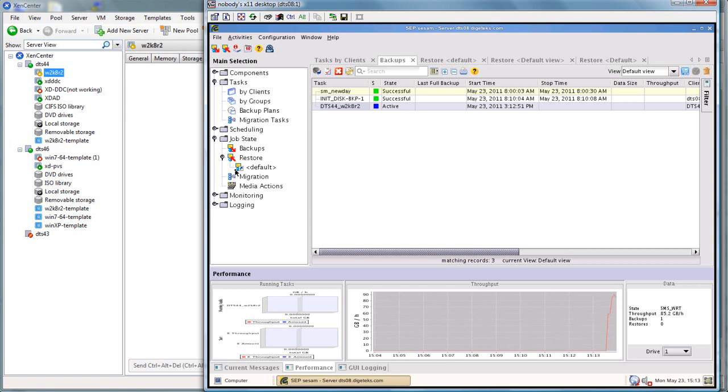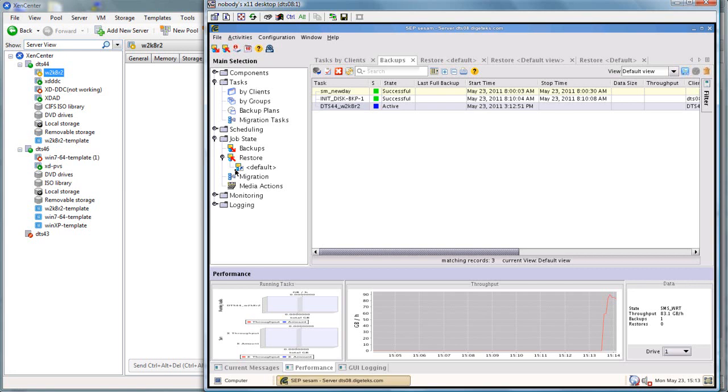So you'll notice that, first off, on our throughput, we change to a performance tab. And on our throughput section, we're going to get overall throughput for the entire server and everything we're backing up. So if we're backing up 10 servers here, you're going to see the throughput for all 10 servers.